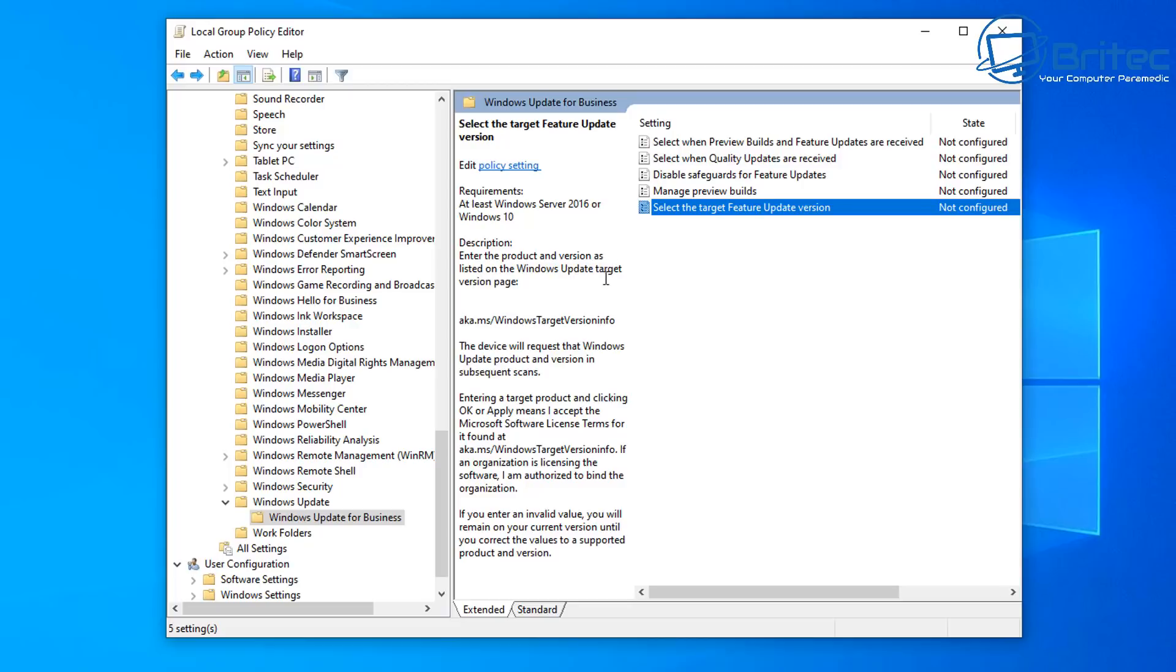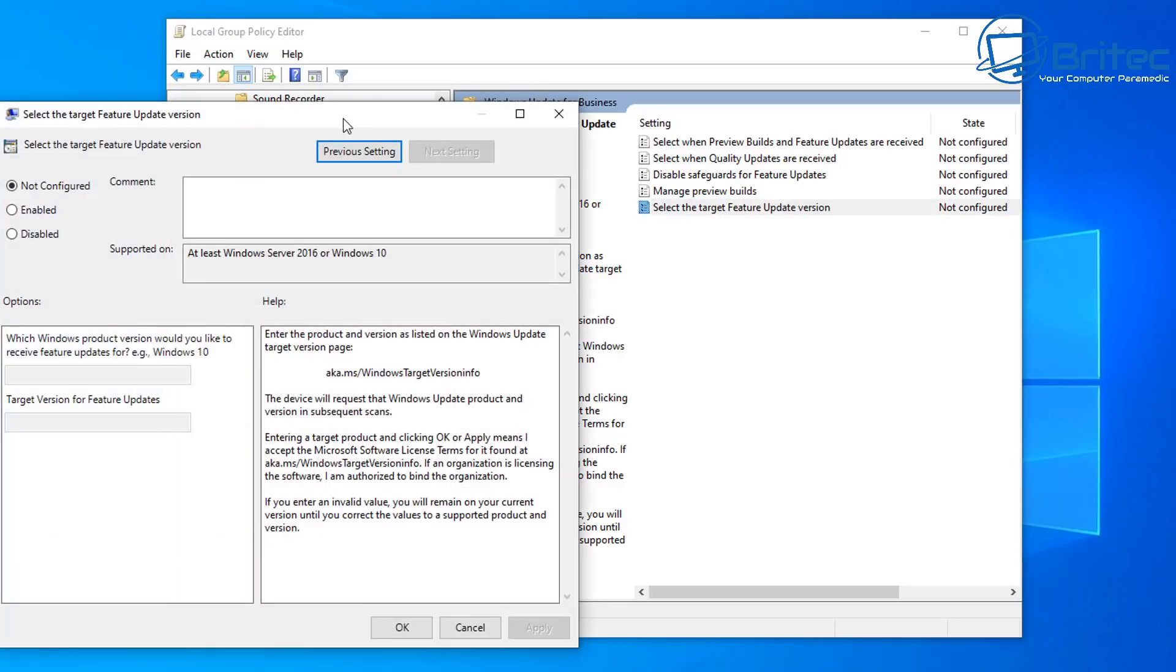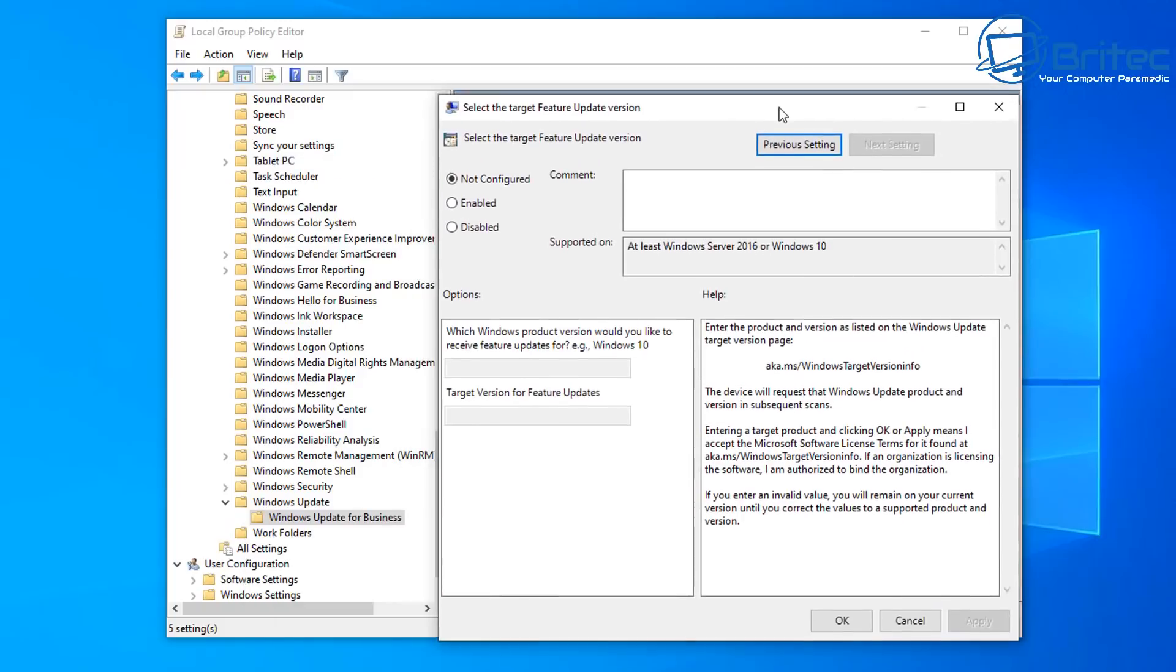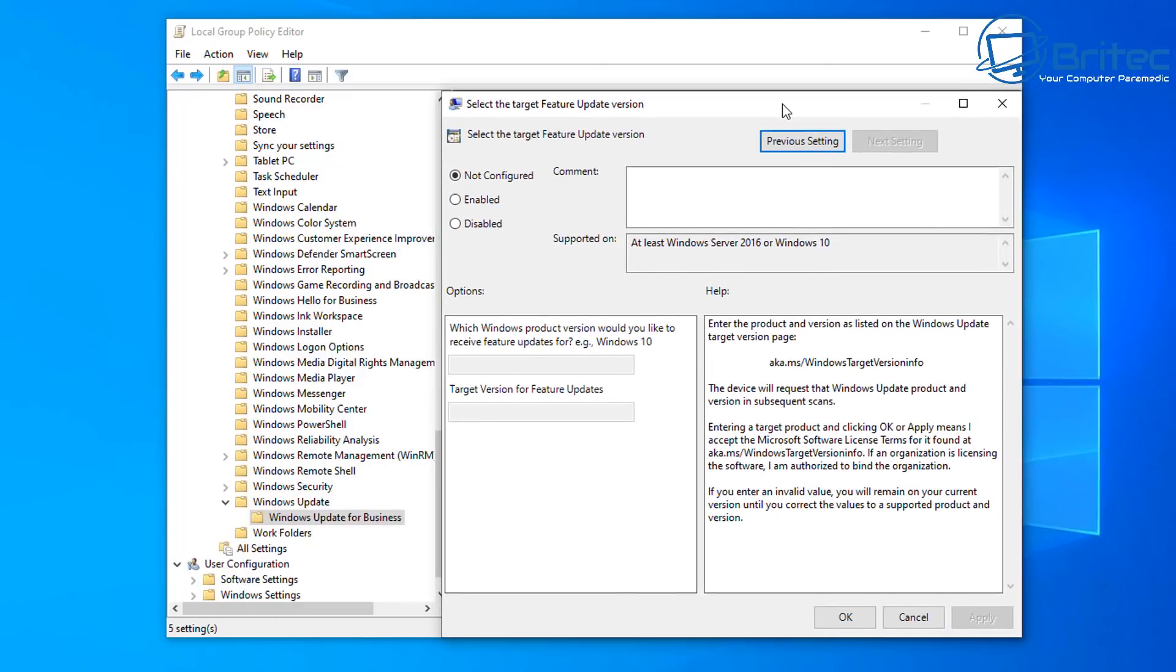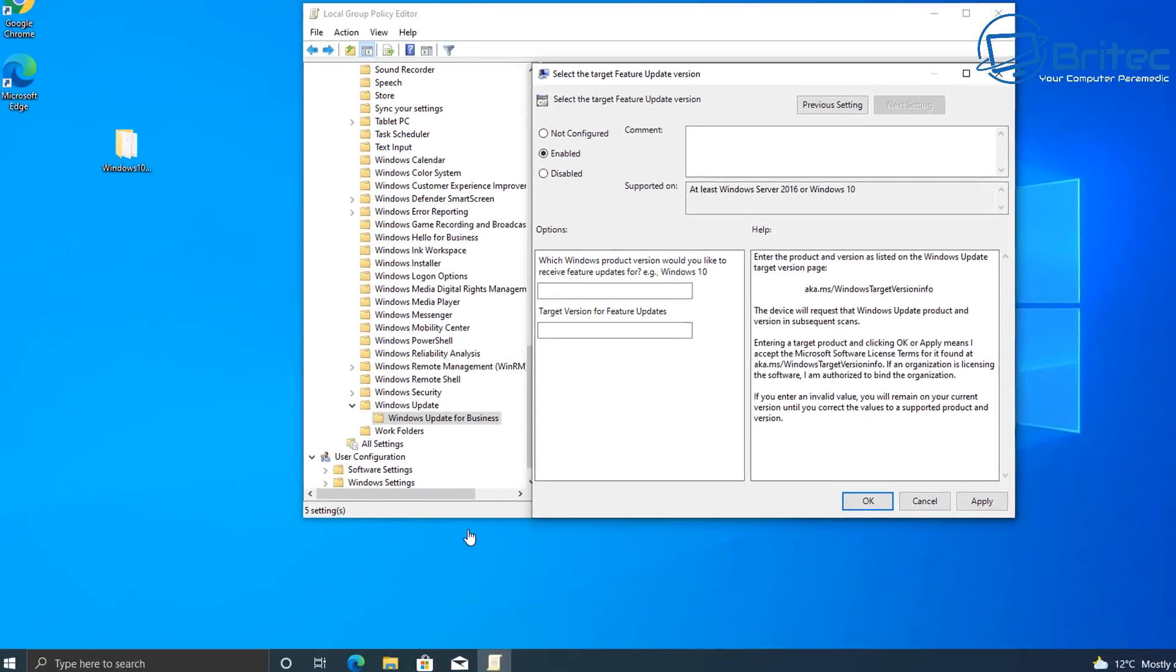So if you're running 21H1, you're not going to be able to get 21H2 when Microsoft release it until you make a change in here once we set this in place. So it's not going to be able to update to Windows 11 by doing this. So this is a good way of blocking it. So enable that feature.